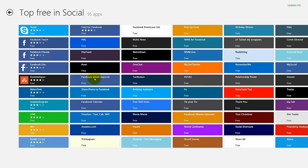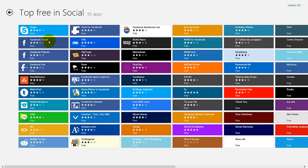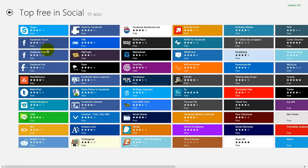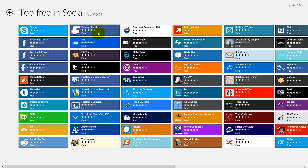I'm just going to do this so you can see you have here Facebook Touch, Facebook Friends, Facebook Like, Feed for Facebook.